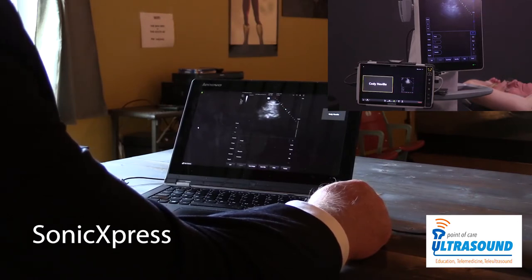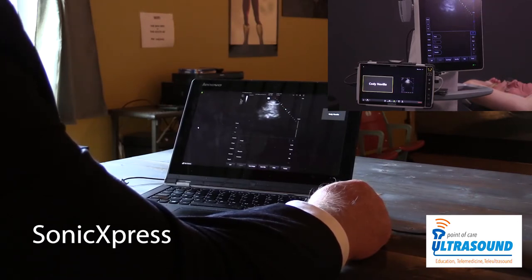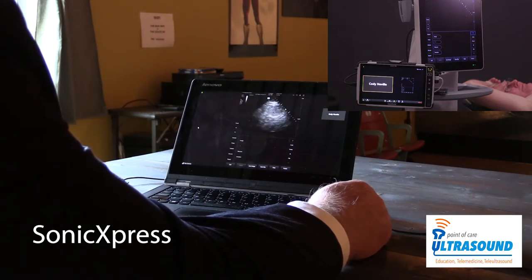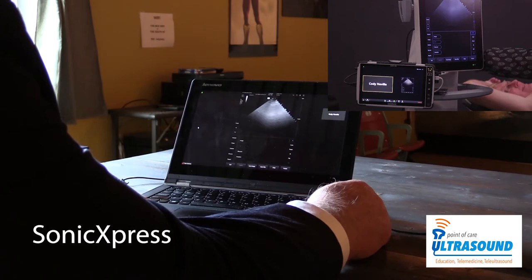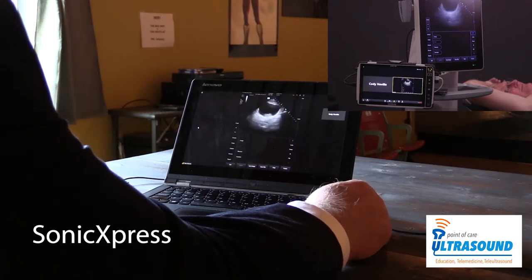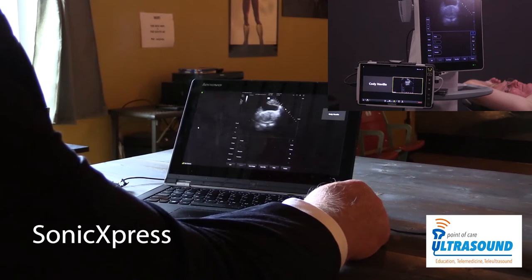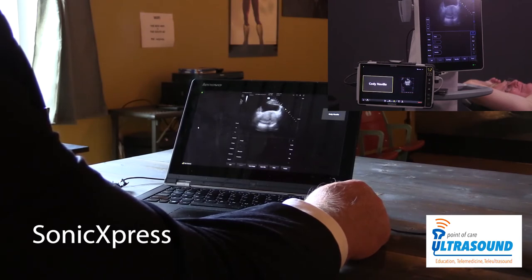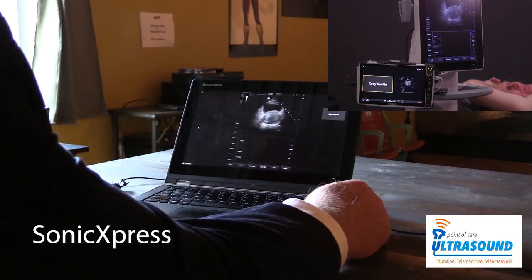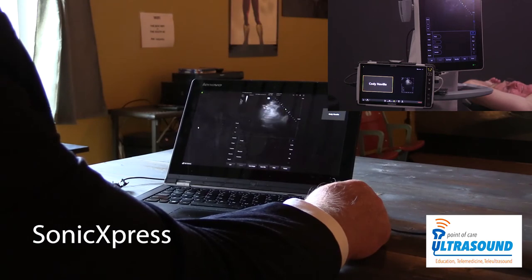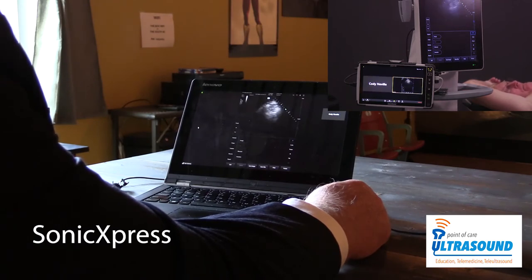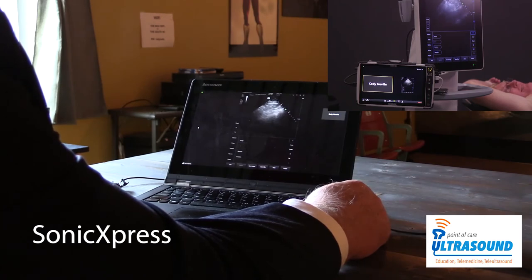And now can you sweep over to the bladder so we can look around there, please? That's nice. I see no fluid around the pouch of Douglas. Can we go to the right lower quadrant now? Just sweep there, and I don't see any free fluid there.